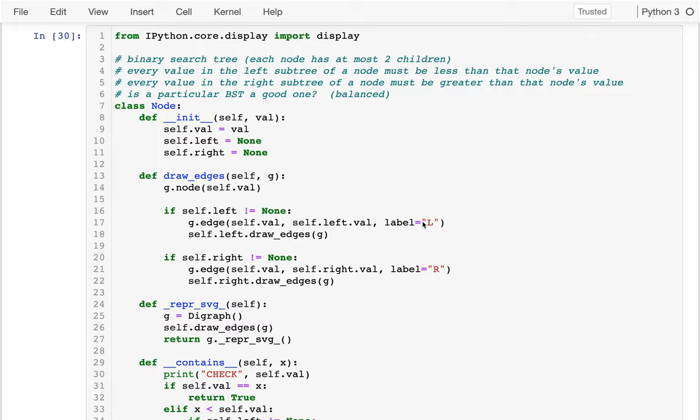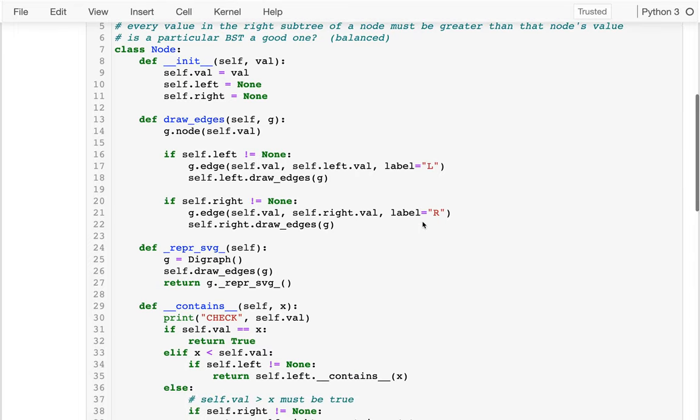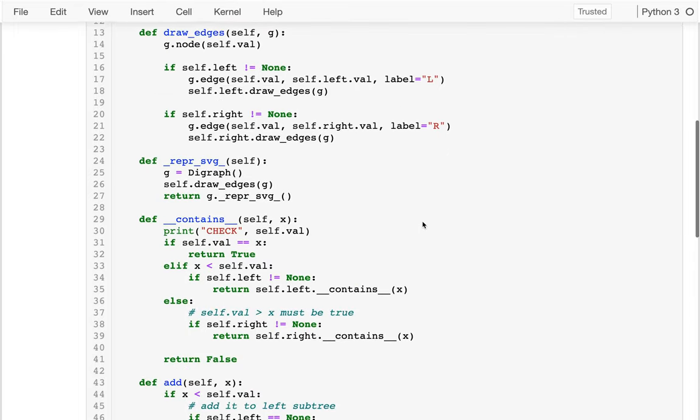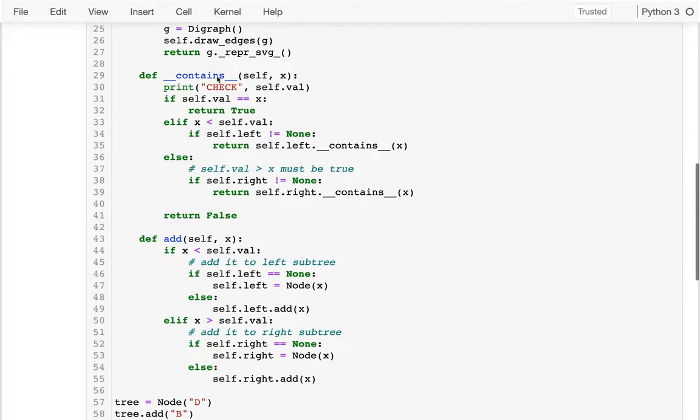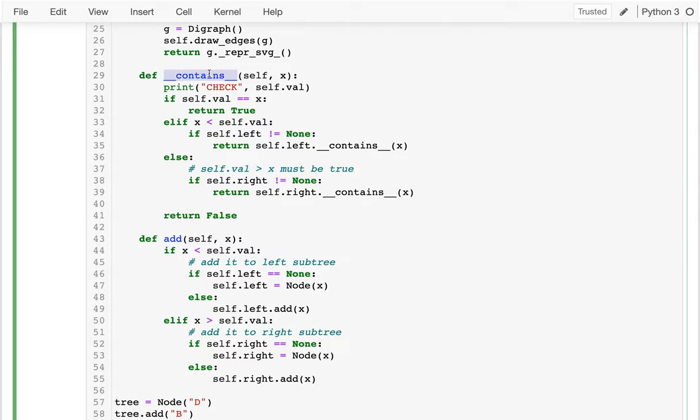In the last video, we built this node class that we can use for a binary search tree. We saw that we can very efficiently run this operation to check if a given value is in our data structure, with our data structure being this specific tree.